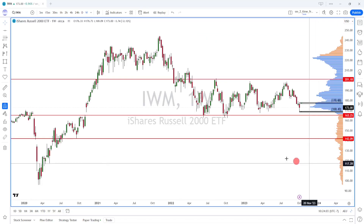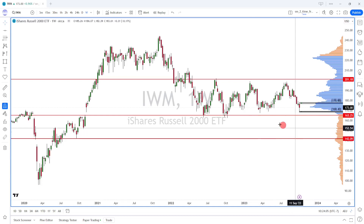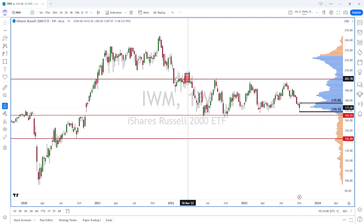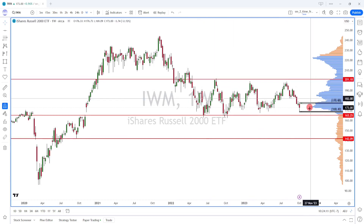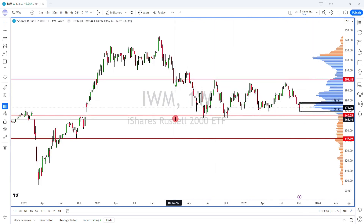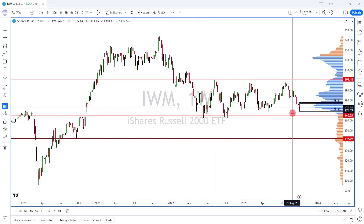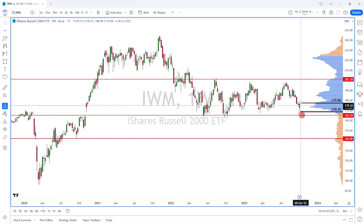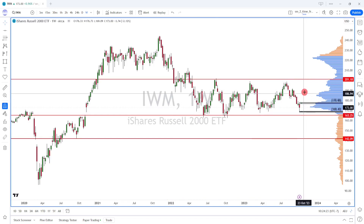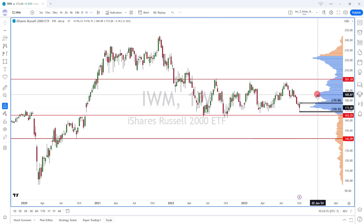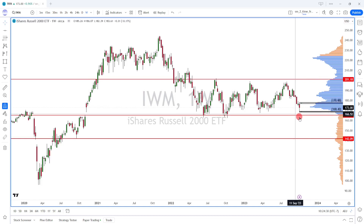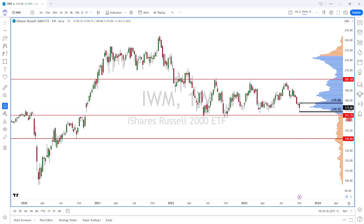Looking at the IWM, the ETF for the Russell 2000, on this weekly chart the price has been in a range bound between $201 and $165 for over a year. Right now it's sitting at the lower region of this range. If it's unable to get back above this high volume node and reclaim $185, then there's a high probability it comes back down and possibly breaks this $165 level. And if it does, the price could work itself down toward $142.